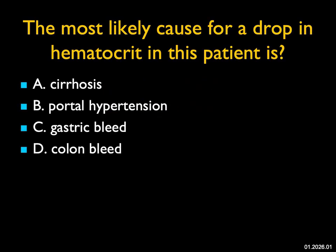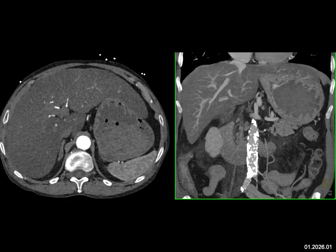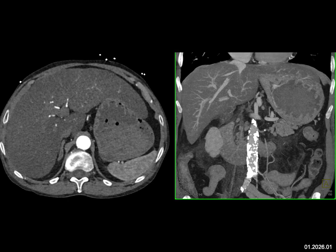The most likely cause for a drop in hematocrit in this patient: when you look carefully, you see cirrhosis of the liver with fatty infiltration. You then see thickening of the gastric folds, and the fluid in the stomach is high density. On the coronal view, there's an area that's very bright. That's a bleed in the stomach. The patient has cirrhosis and portal hypertension, but that's not the cause of the bleeding — it's an ulcer in the stomach. There's no colonic bleed seen here.